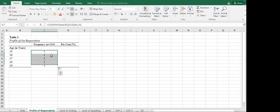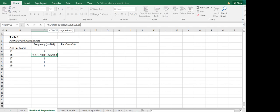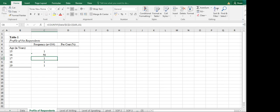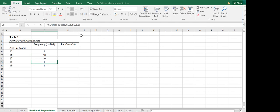What went wrong is that we did not change our criteria — the criteria is very important and we neglected that one, so you have to be careful. This time we are going to manually change the criteria. For age 16, enter — we've got 58 respondents of age 16. Change the criteria to 17, enter — we have 40 respondents of age 17.